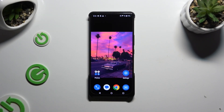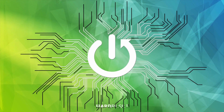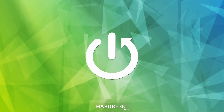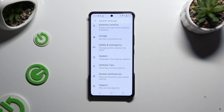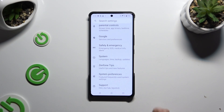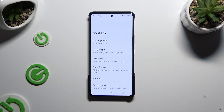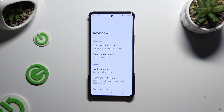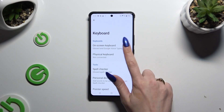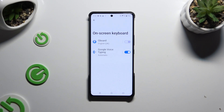In front of me is the Asus Zenfone 11 Ultra, and today I would like to show you where you can locate all typing options. Begin by launching Settings and scrolling all the way down. When you're ready, hit System, then select Keyboard, Onscreen Keyboard, and Gboard.